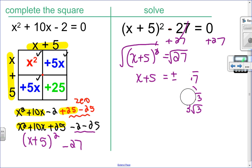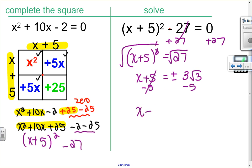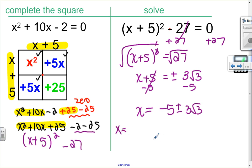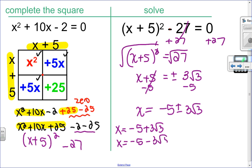Replacing root 27 with 3 root 3, I isolate x by subtracting 5 from both sides: x equals negative 5 plus or minus 3 root 3. To be clear, this represents two different solutions: negative 5 plus 3 root 3, and negative 5 minus 3 root 3.